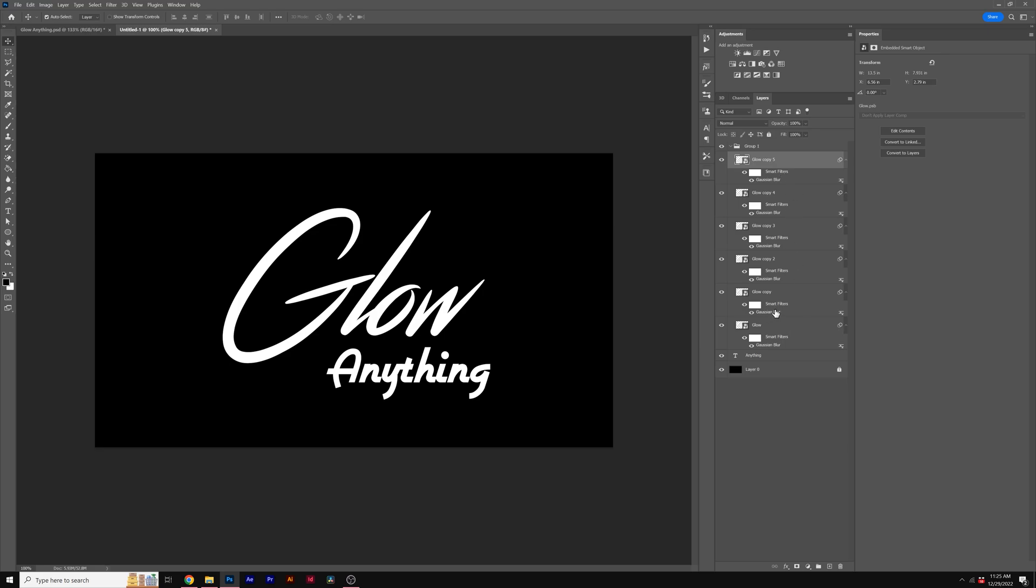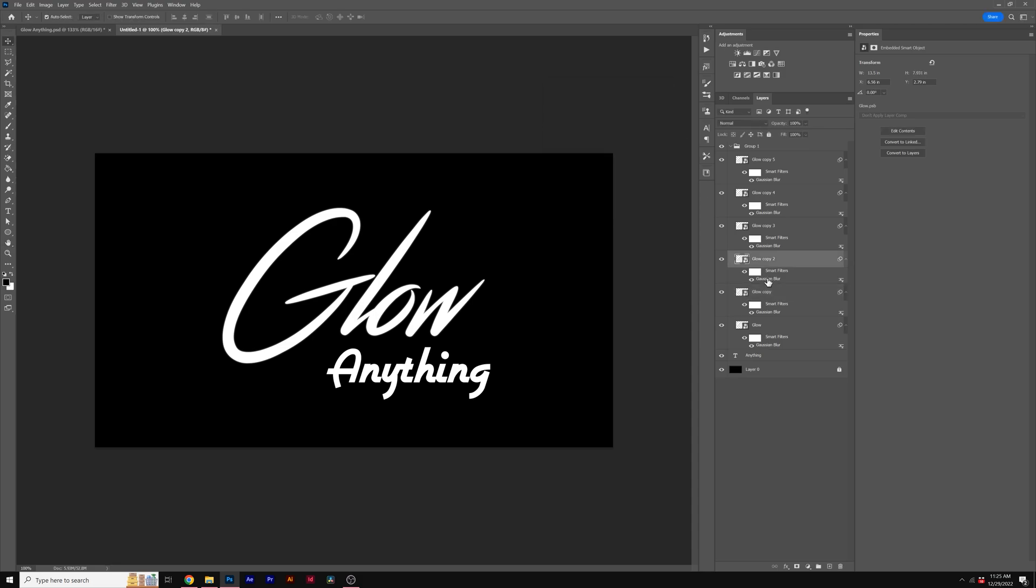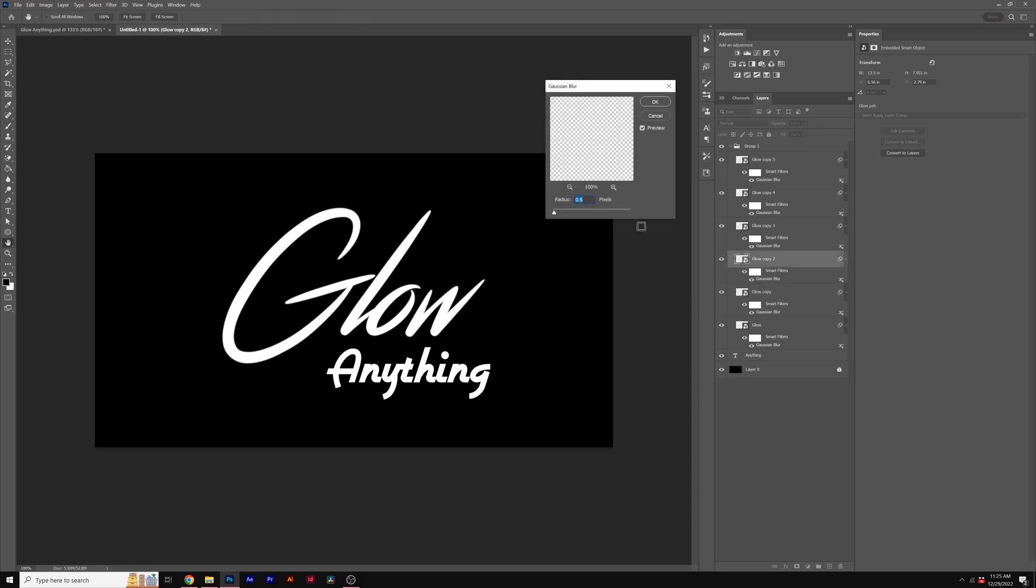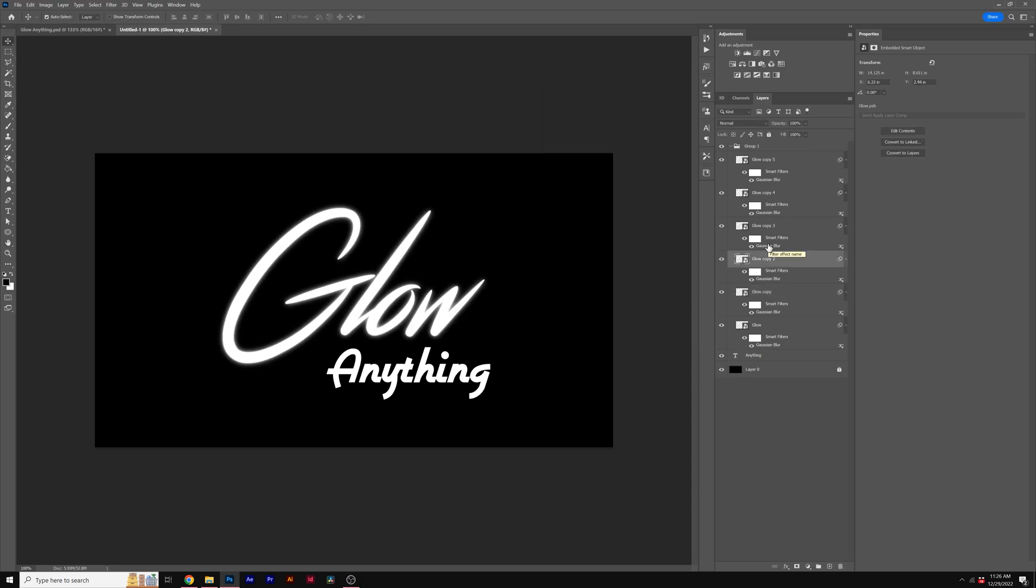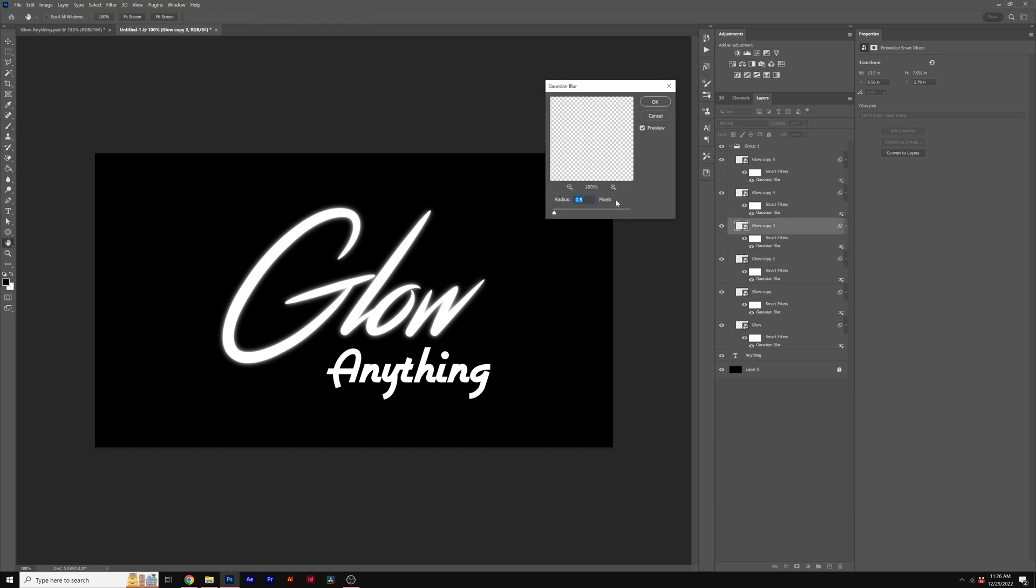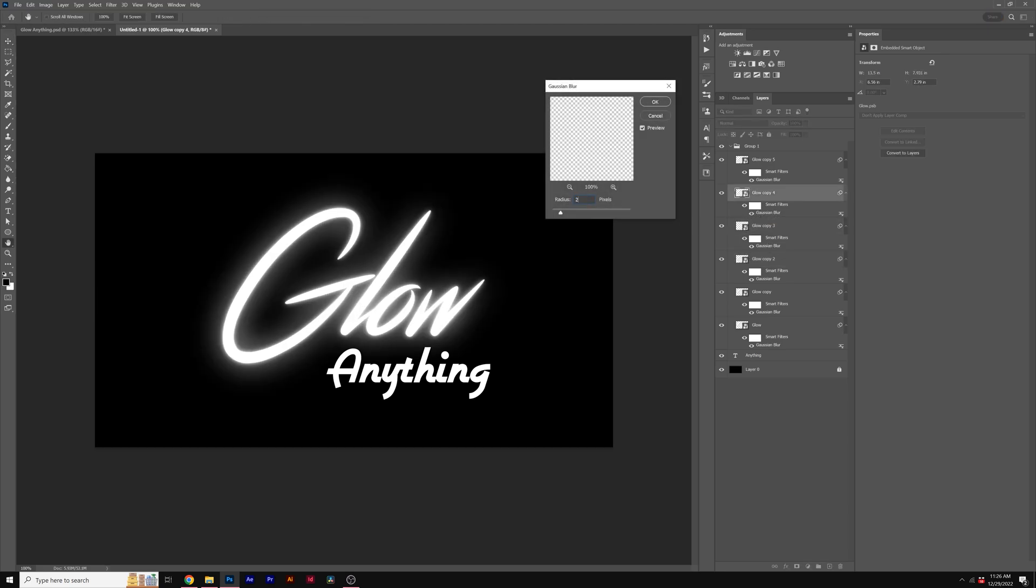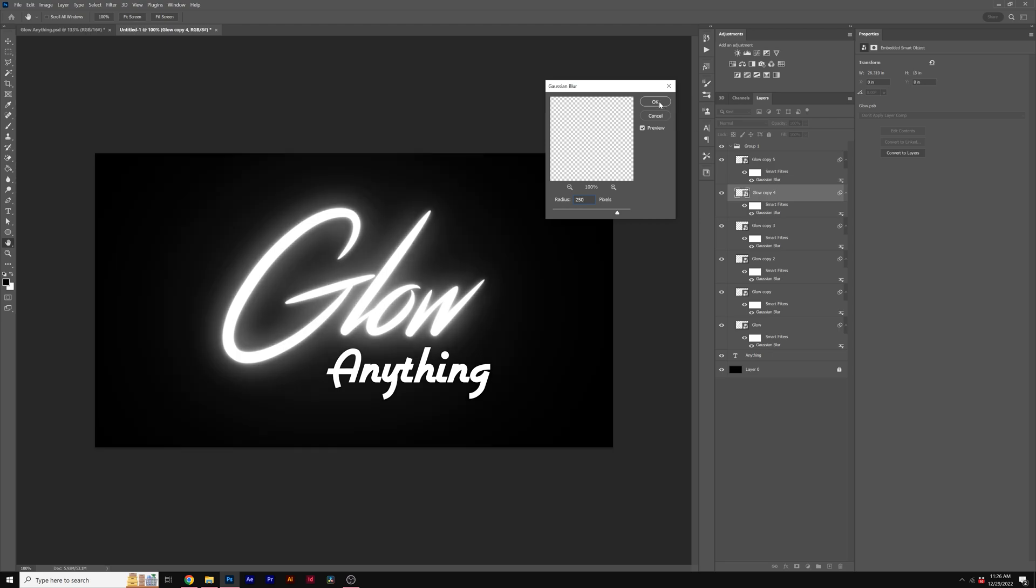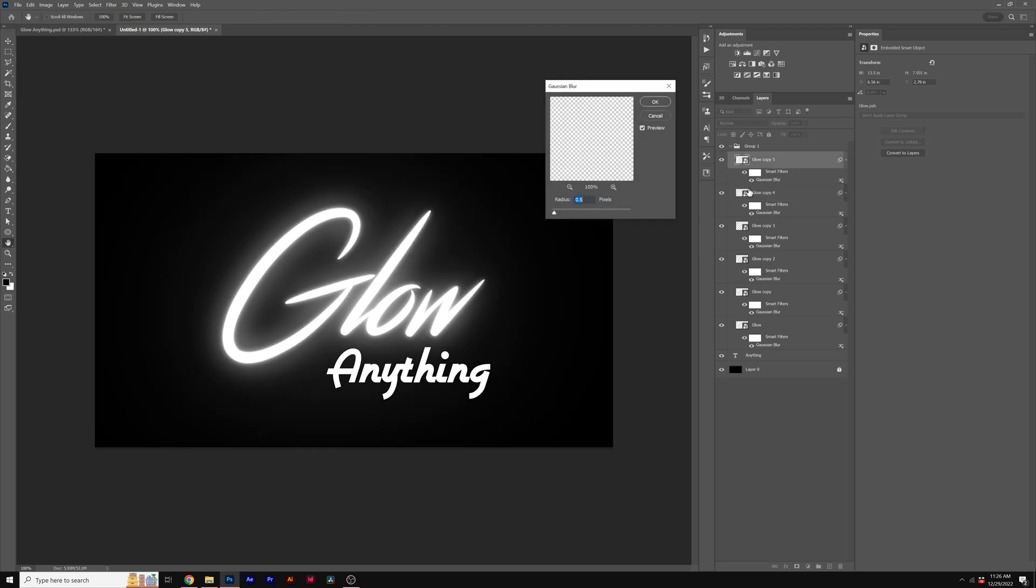Then we'll go to the second copy here. We'll double-click on the Gaussian Blur and change the pixels to 3. Double-click on the next copy and change the pixels to 10. Moving forward, we'll click on the next one and set the pixels to 50. For copy 4, we'll set the pixels to 250. And for the last copy, we'll set the pixels to 1,000.